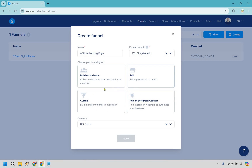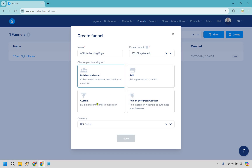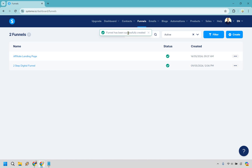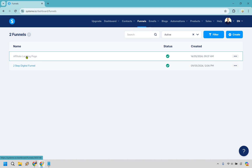We want to choose our goal here. What we actually want to do is go with Custom. While you can always sell something and use a sales letter as an affiliate, you can also build an audience. For this one, we're going to be doing a custom funnel, so let's click on that and click Save. After that it's going to be created as shown right here at the top — we have our Affiliate Landing Page. Let's click on the title and it'll take us to the funnel builder setup.